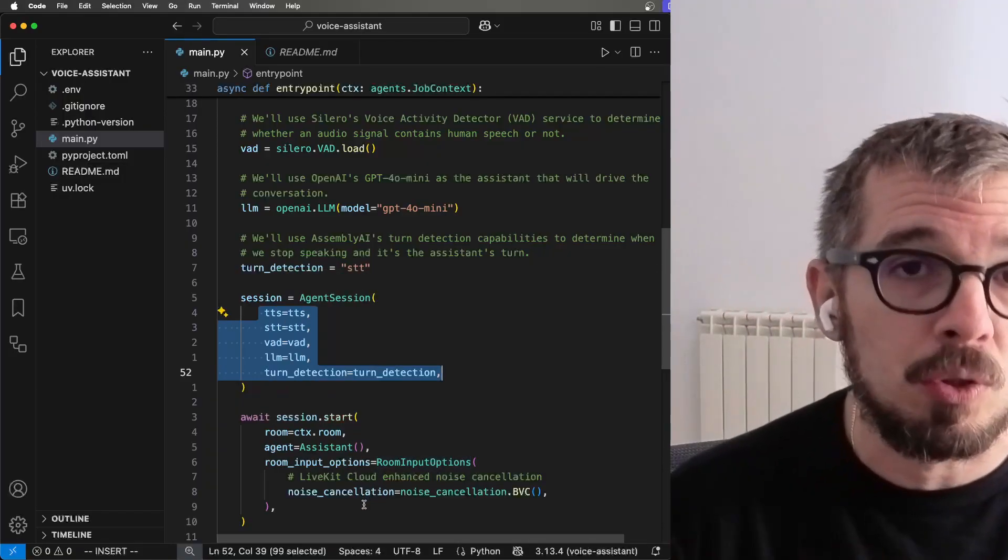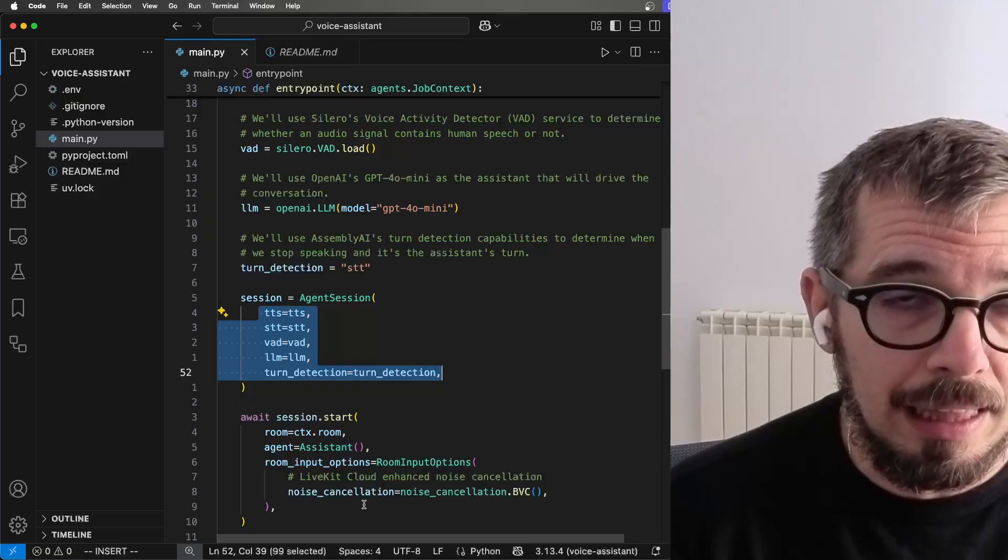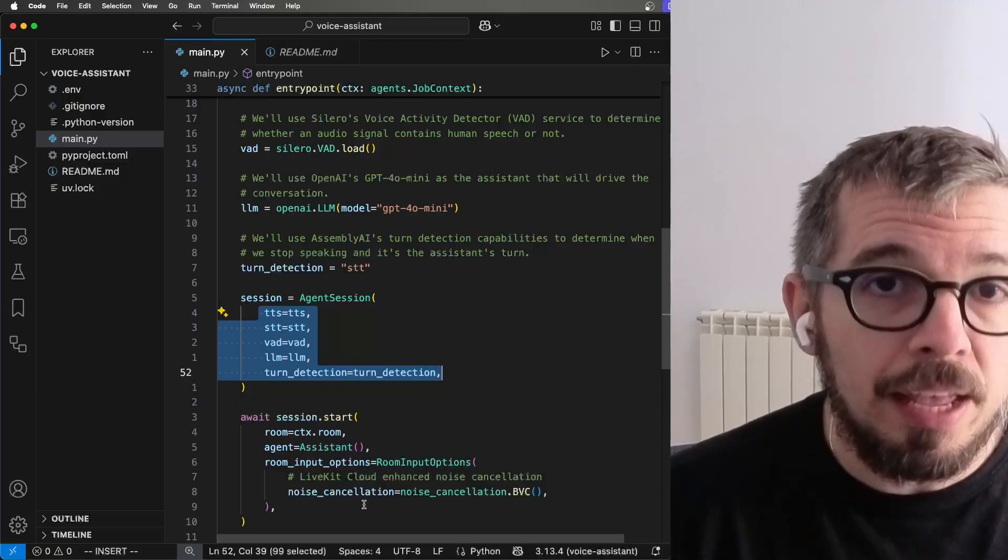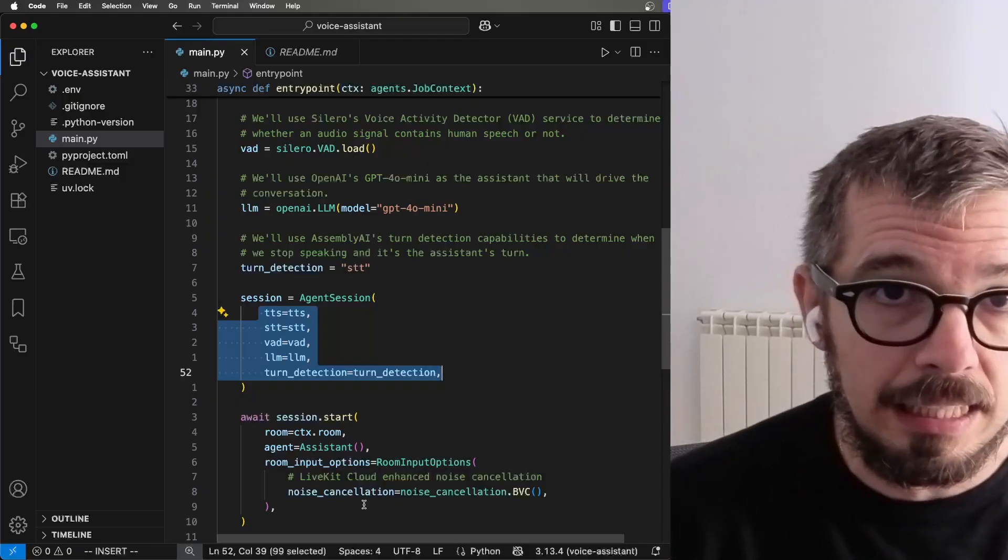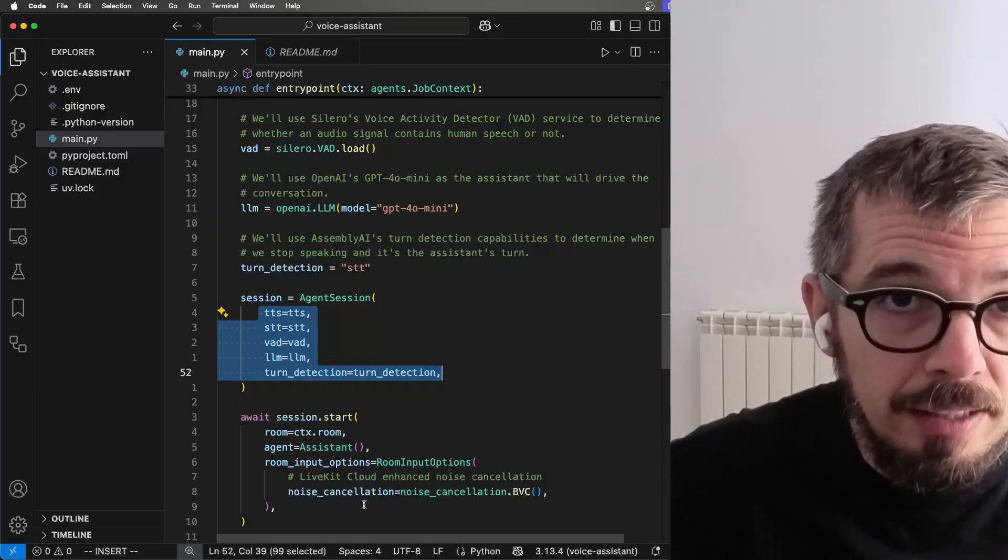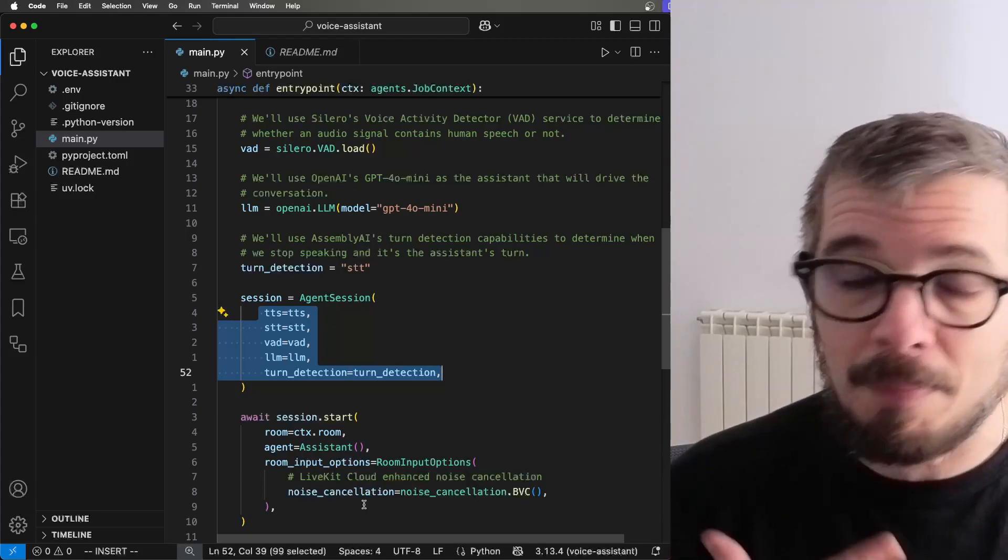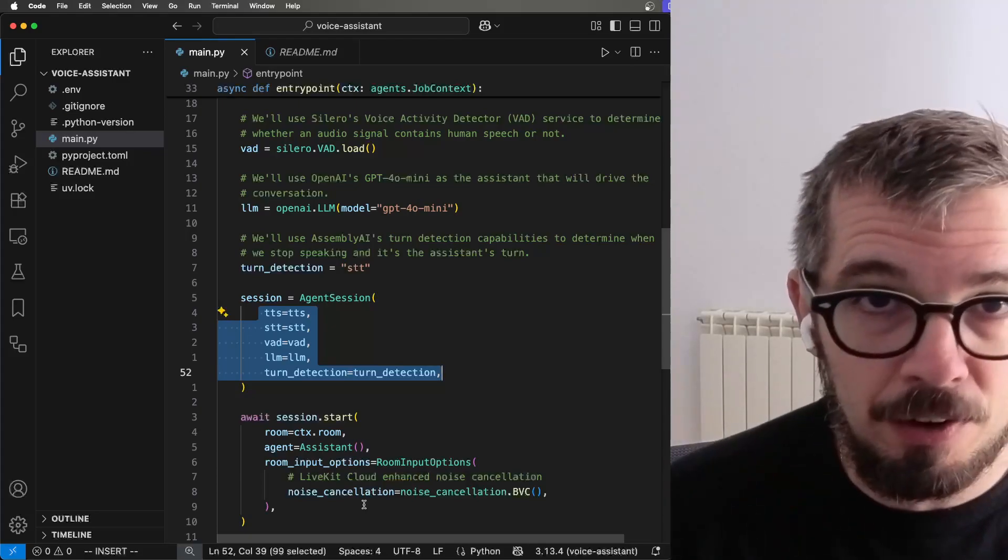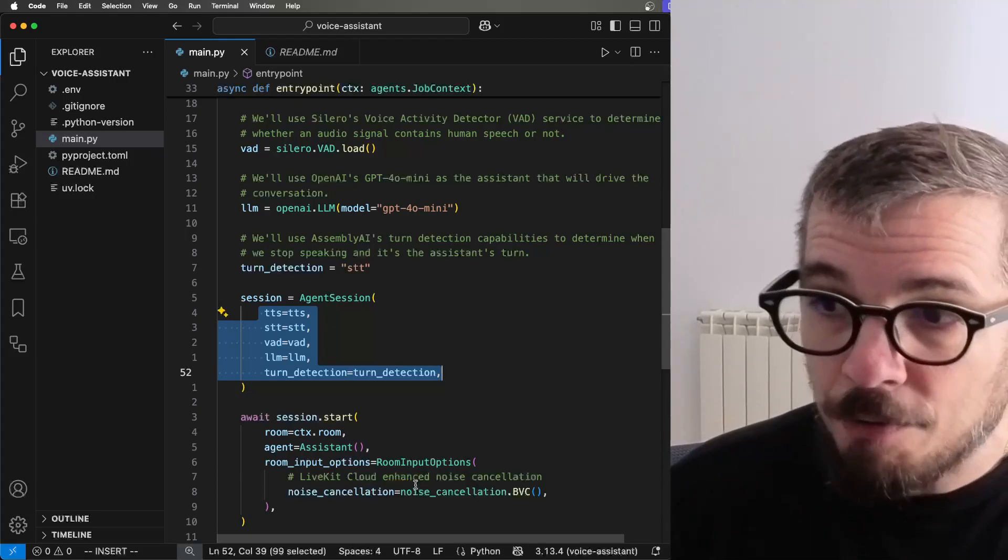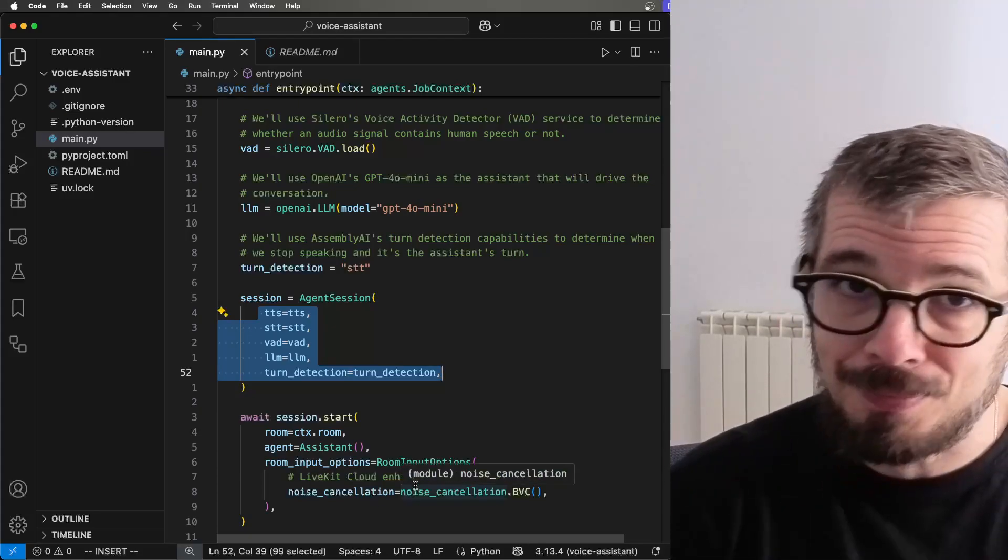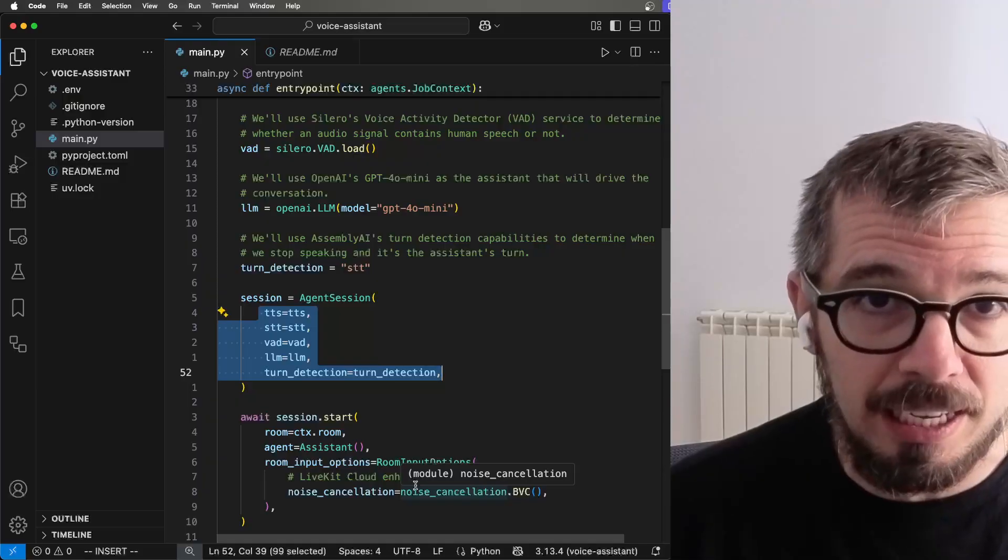And then in this particular case, because I'm using LiveKit cloud, they support noise canceling, which is great because the conversation is going to be much better. So after that, that's pretty much it.